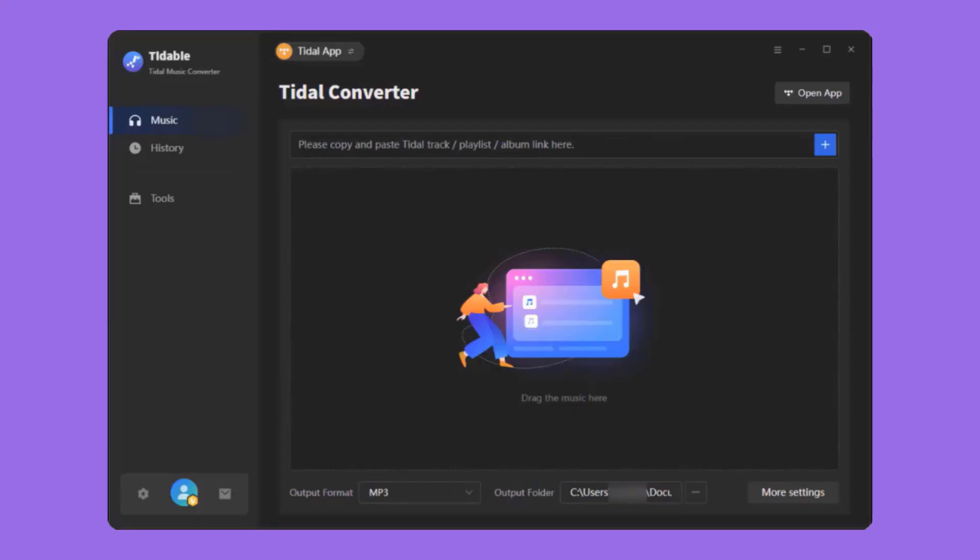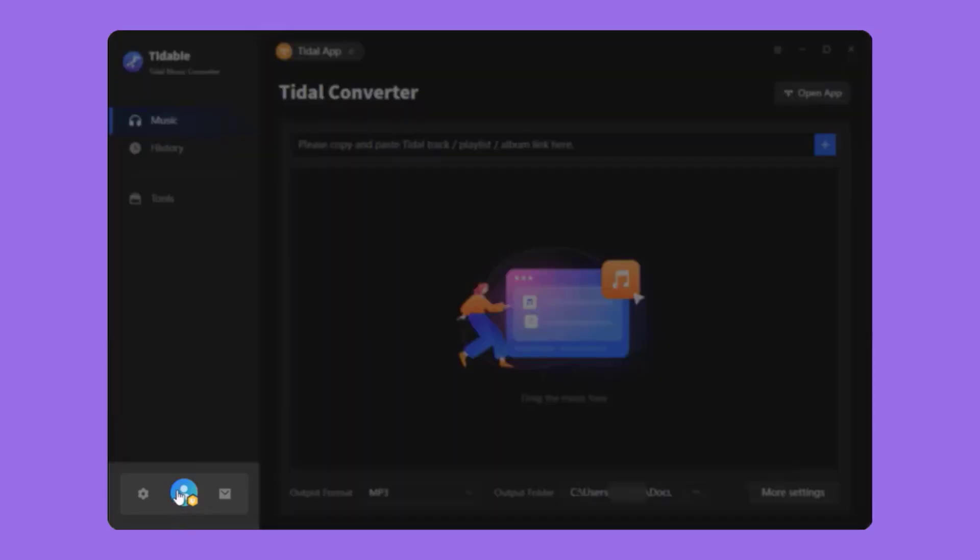Now, let's get started. First, move to the lower left corner to register TIDA-B Title Music Converter.